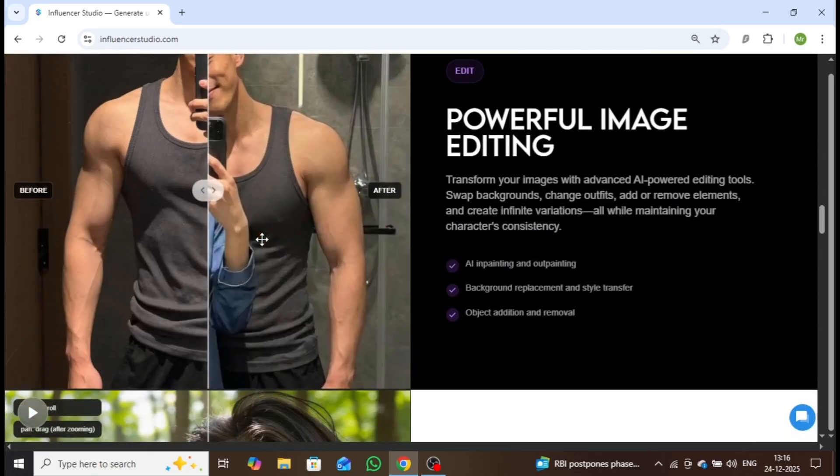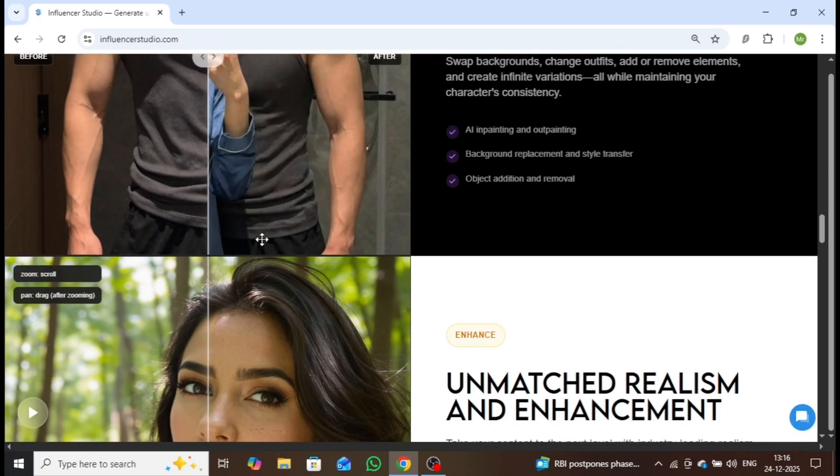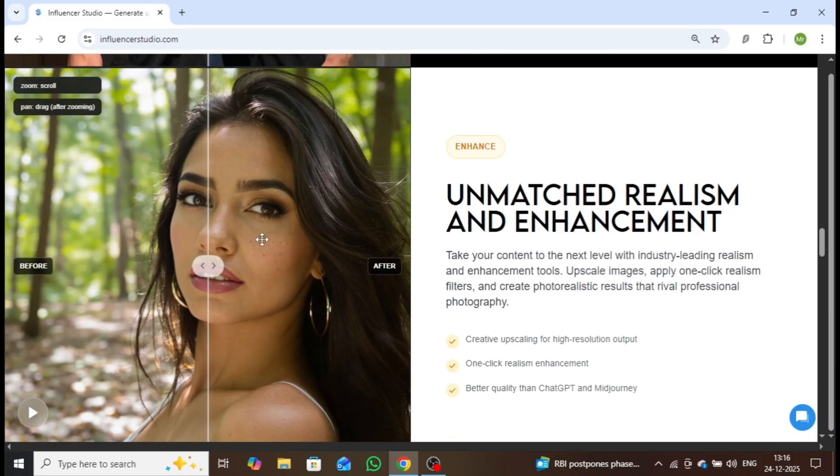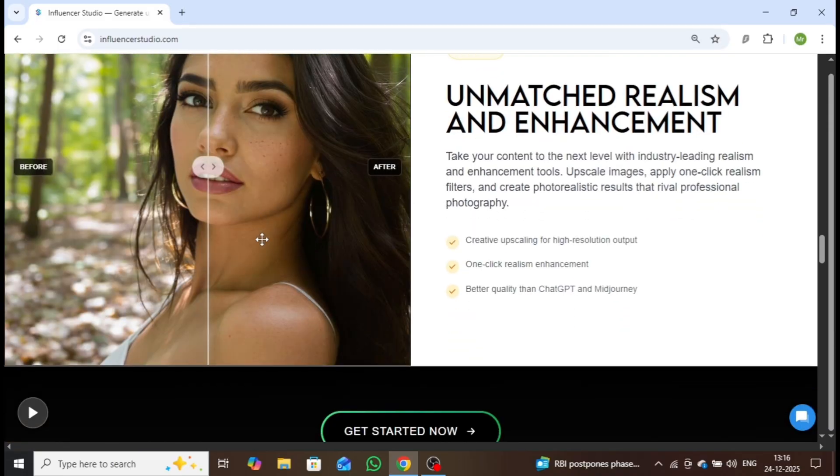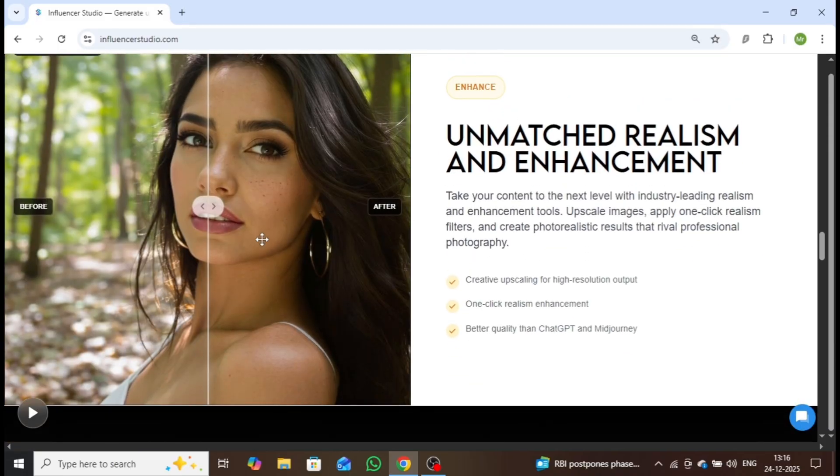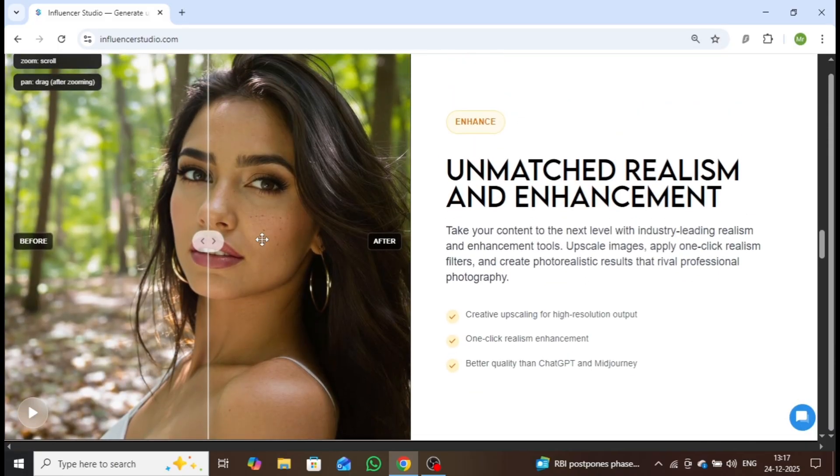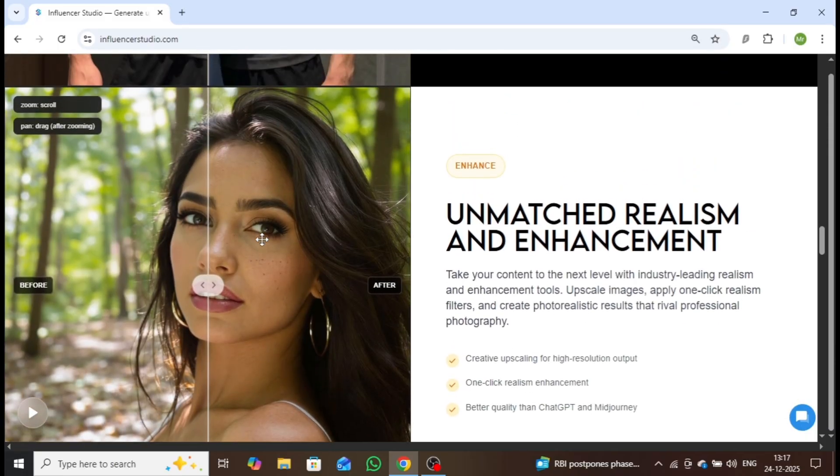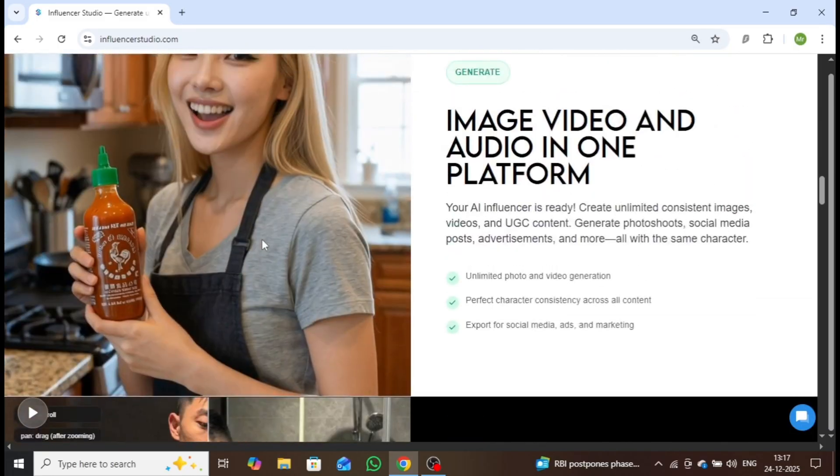On top of that, Influencer Studio includes a powerful image editor, enabling you to enhance and fine-tune your visuals effortlessly.